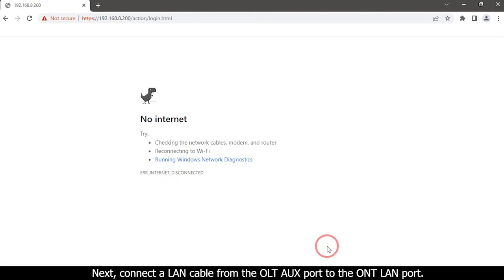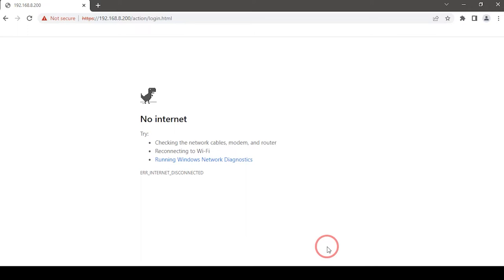Next, connect a LAN cable from the OLT OS port to the ONT LAN port. There is no access to OLT.